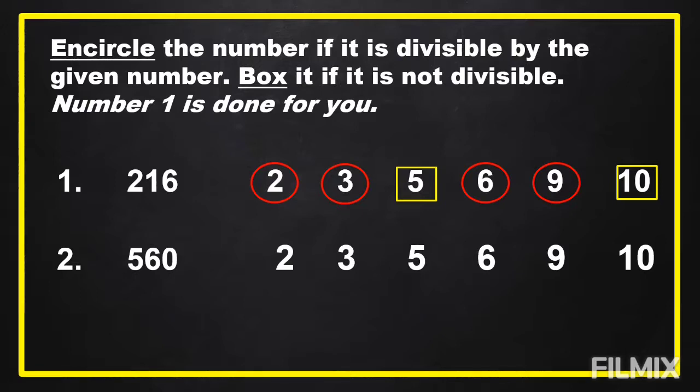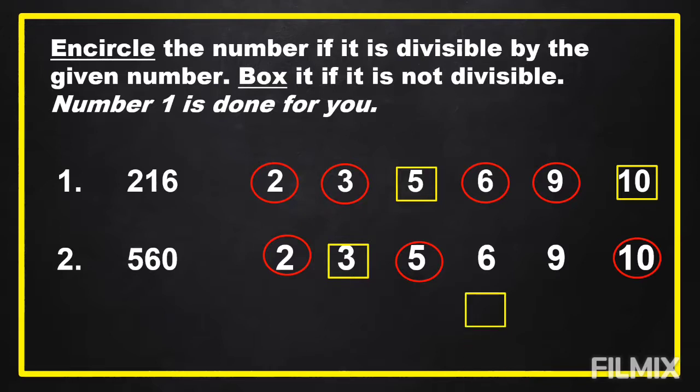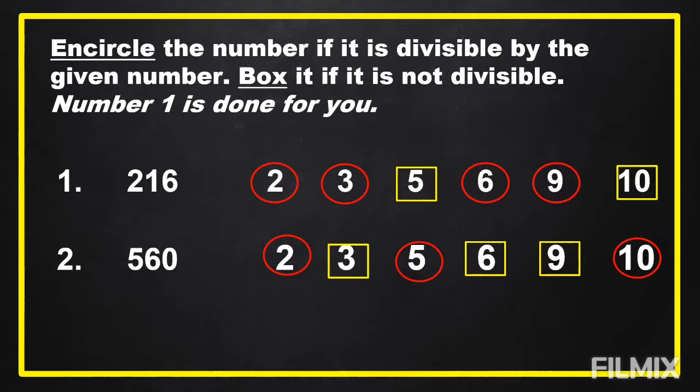Time is up. Here are the answers. So, 560 is divisible by 2, 5, and 10, and it is not divisible by 3, 6, and 9.